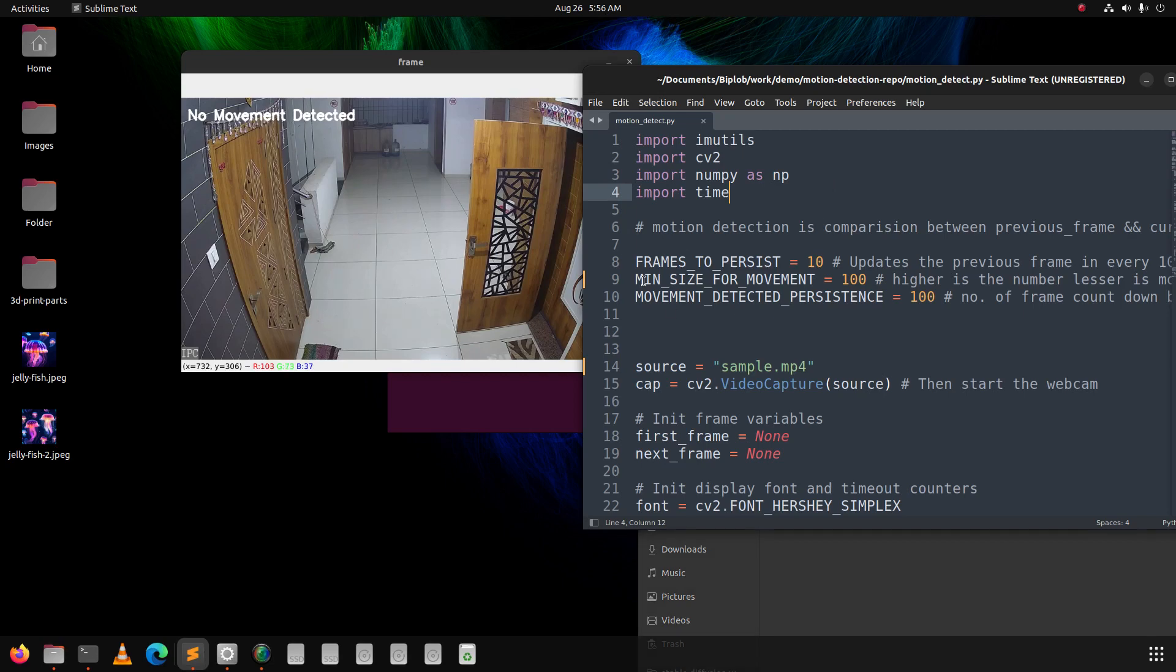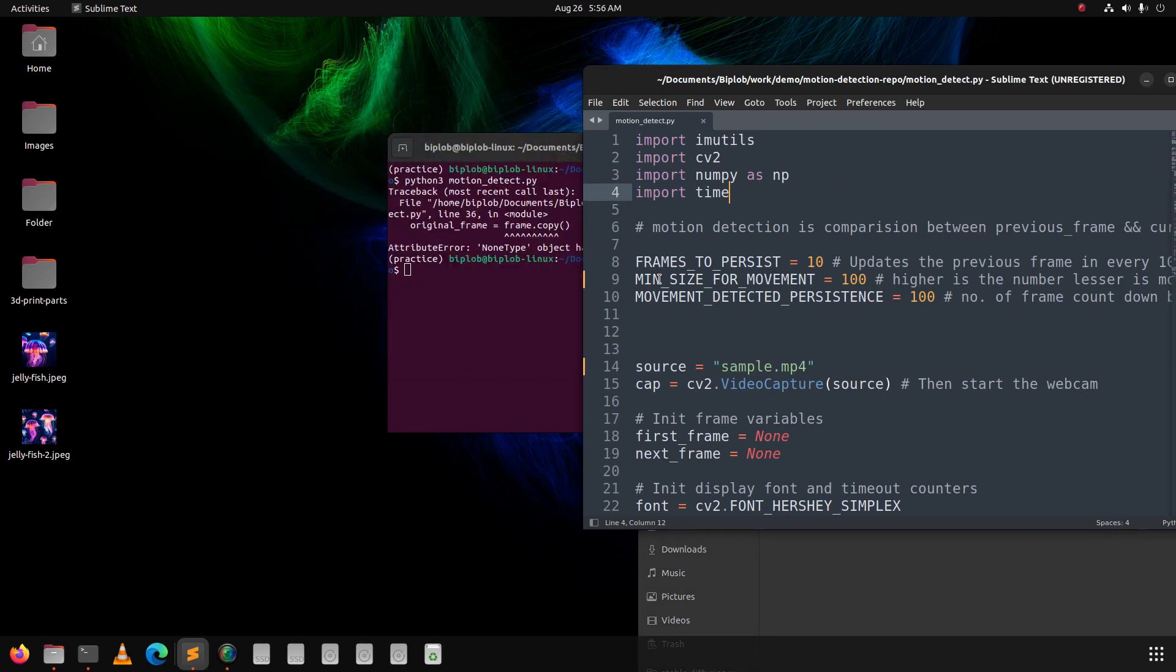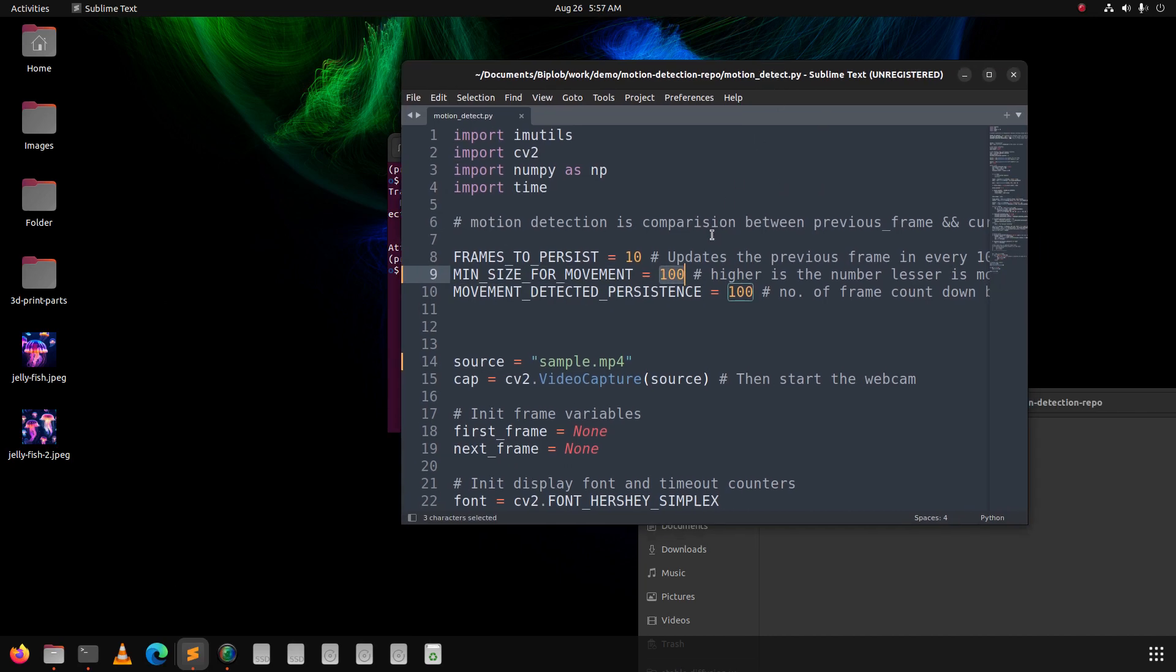One thing you should know from this code: this variable here, 100, means high sensitivity for motion detection. You can use up to 2000 for less sensitivity. So higher the number, less is the sensitivity for motion detection.